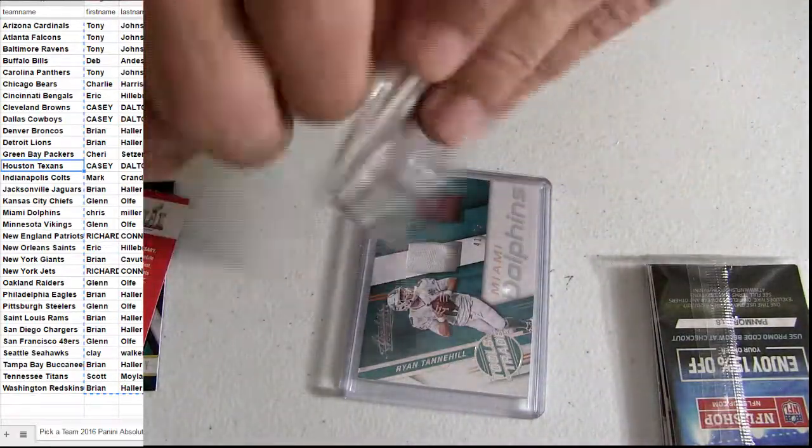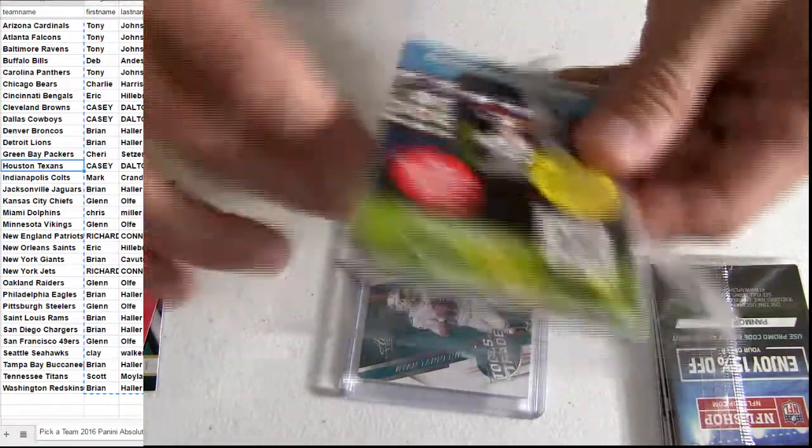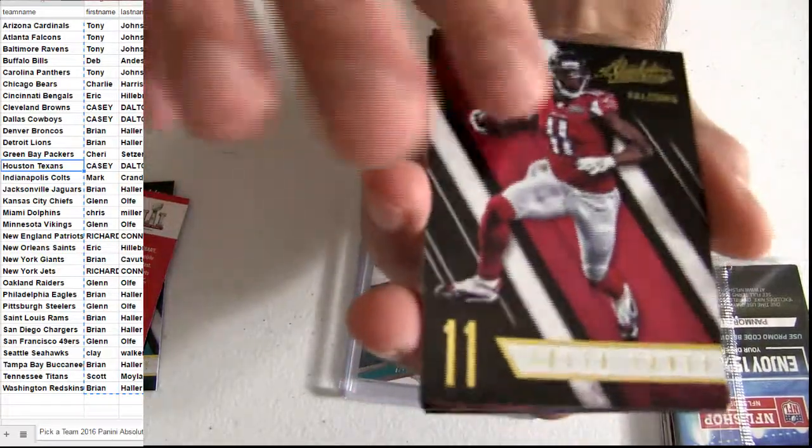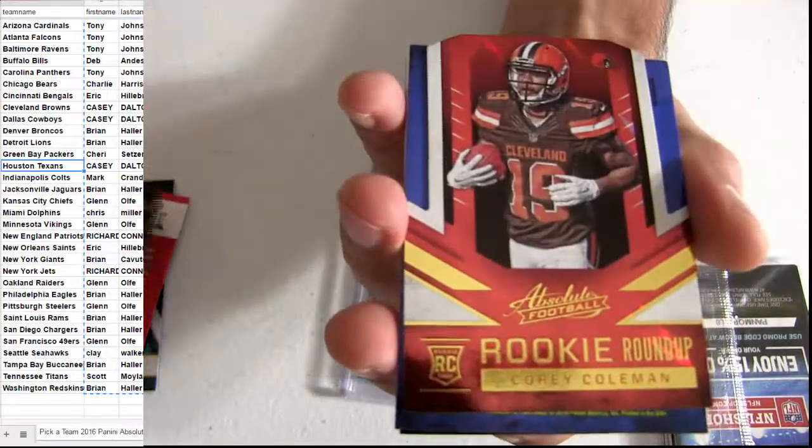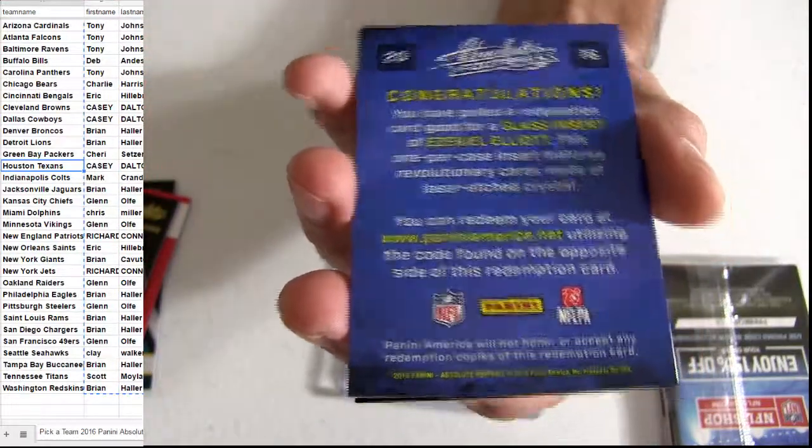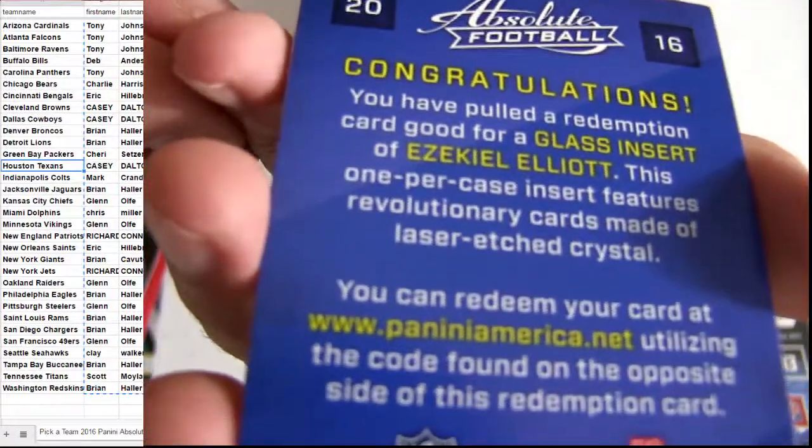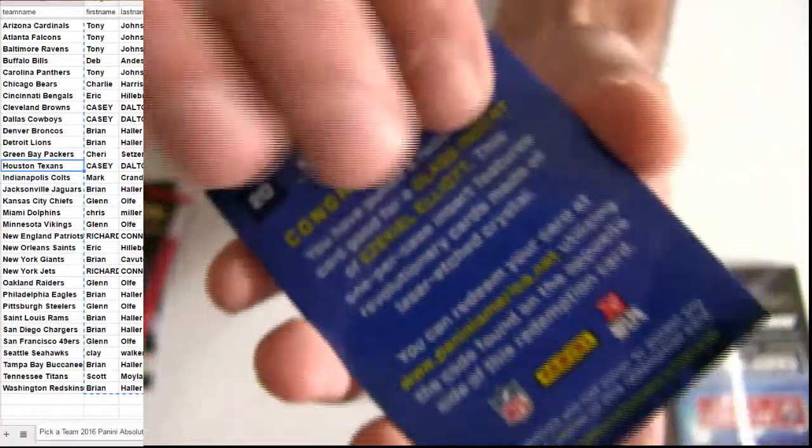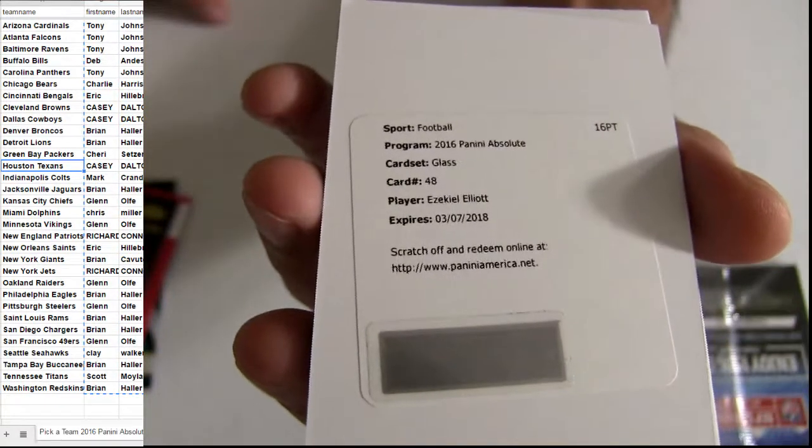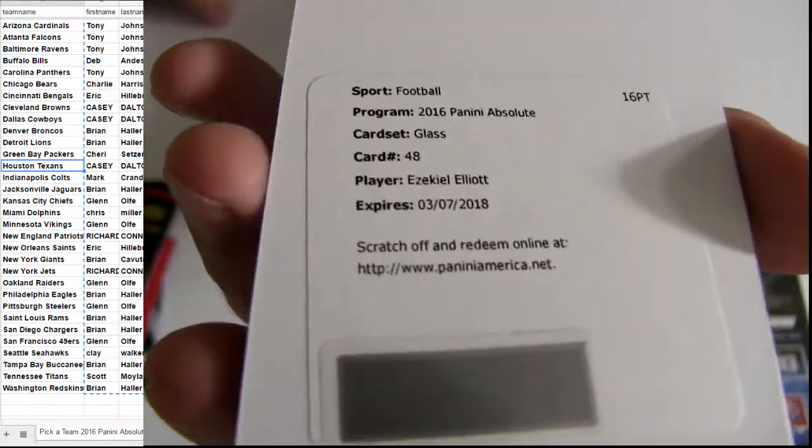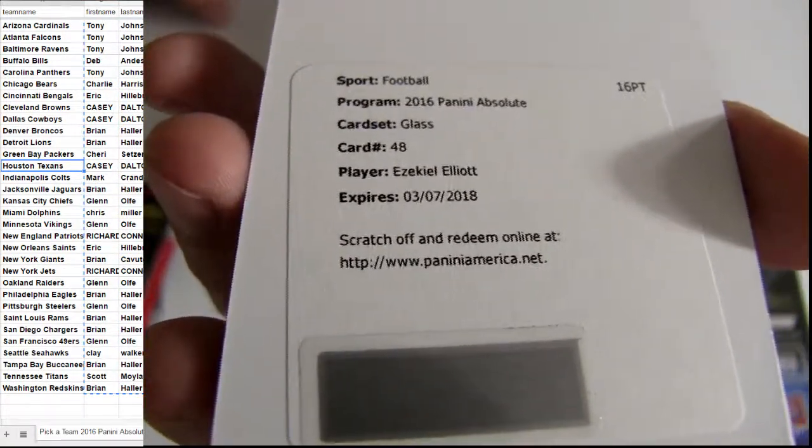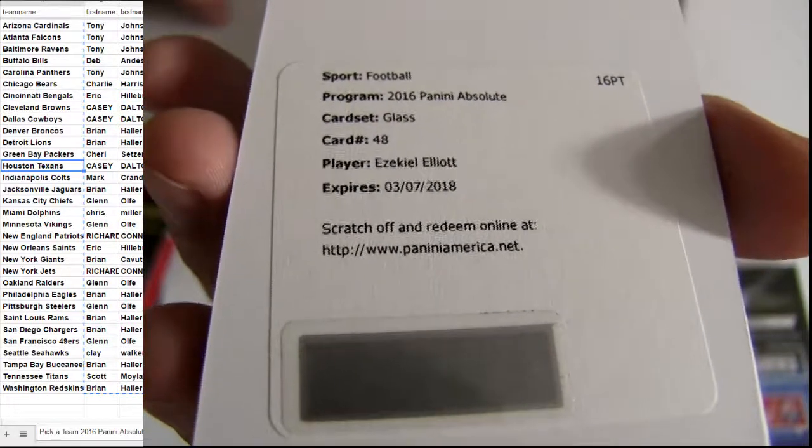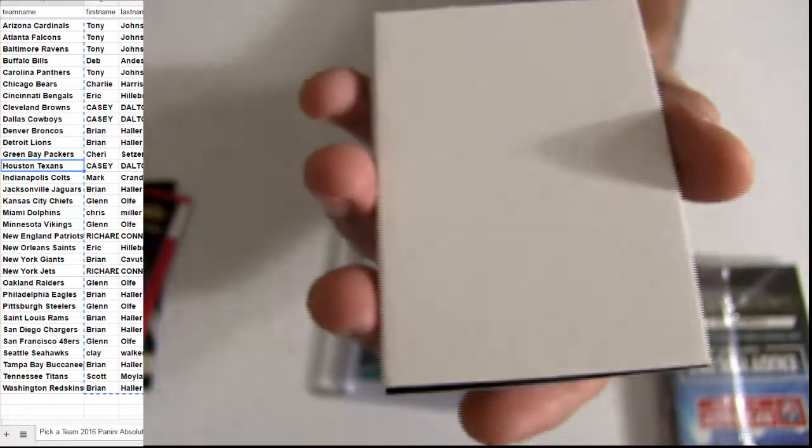Maybe a Damarino week. Coleman. There we go. Glass. And guess who? Boom. Zeke. Got the glass. Case hit. Sick. Dallas Mojo for Casey.